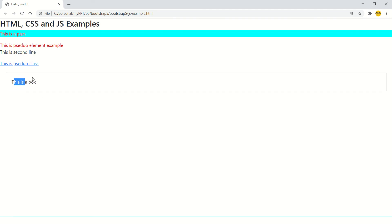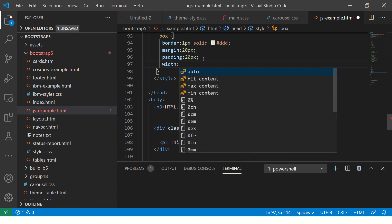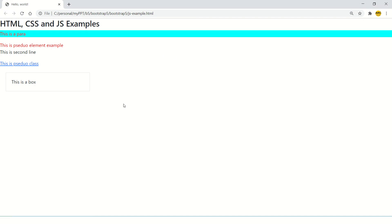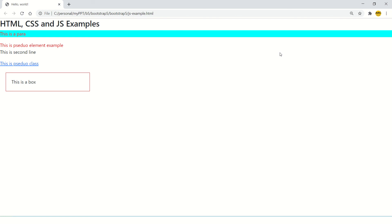Now I want a bigger box, so I'm going to use padding 20 pixels again. Now you see the box has become big. And if you want to fix a particular width, you can do that as well — just put a width. Now you see this has become a box. This is what we call a box model in CSS, because everything in CSS is a box. And that's why we call it a box model.